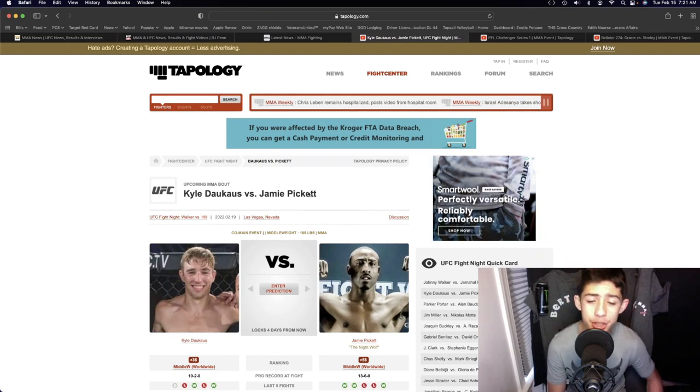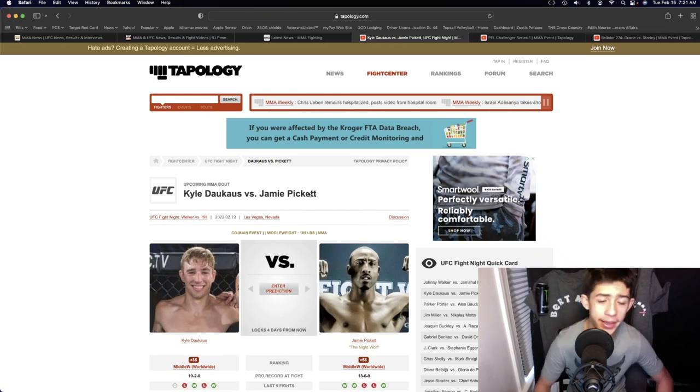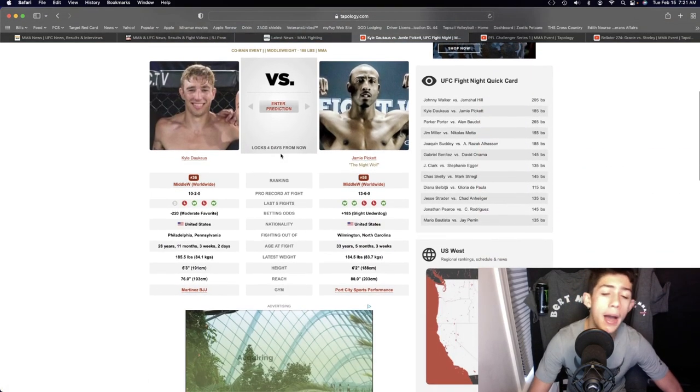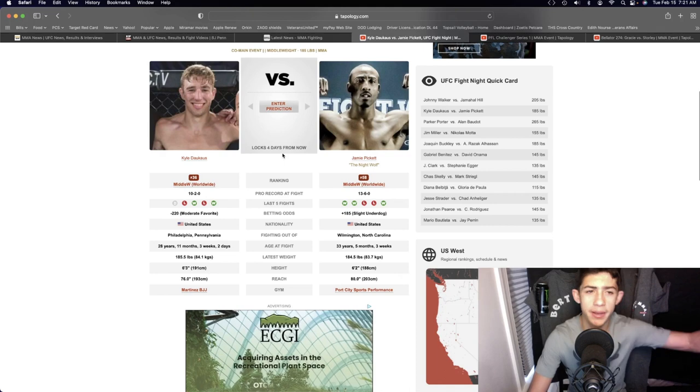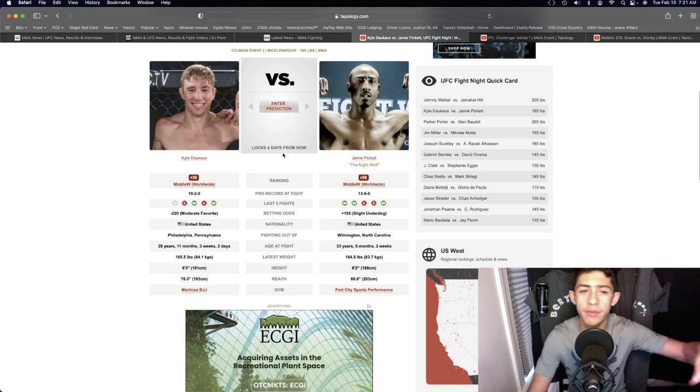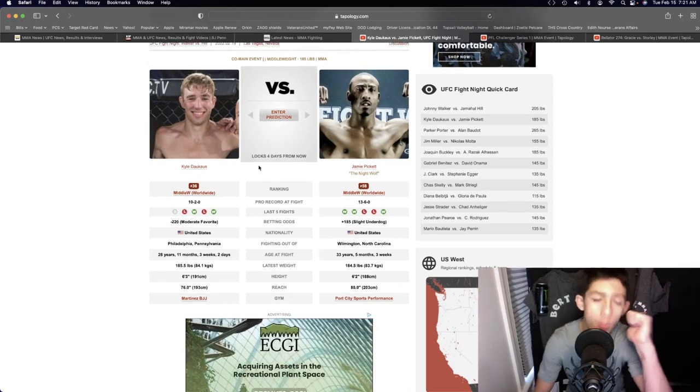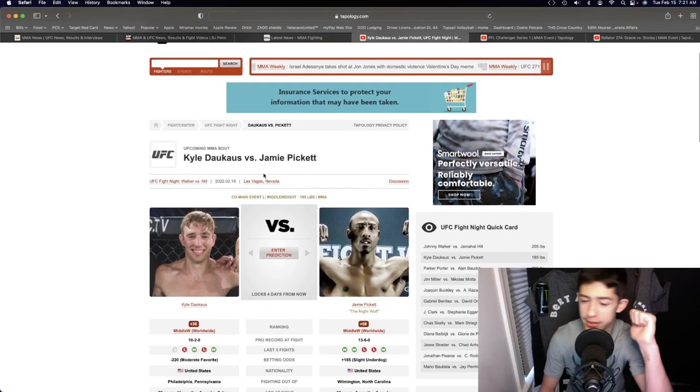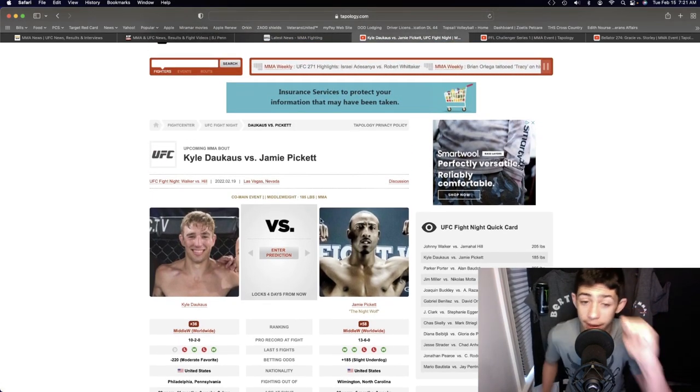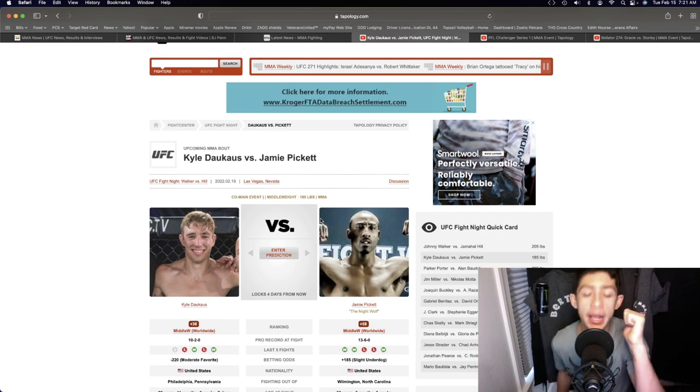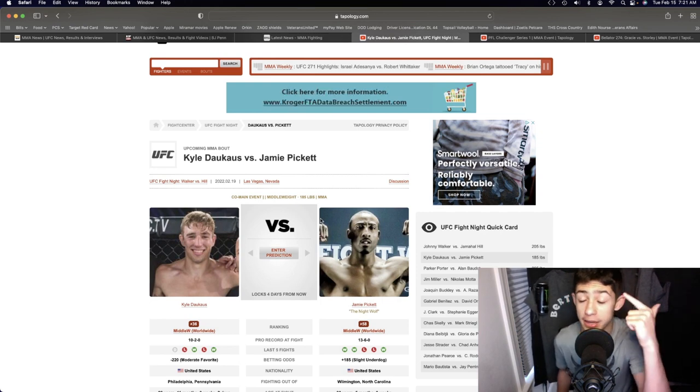Kyle Dawkins and Jamie Pickett in the middleweight division. Let's go step by step on every facet of the game. Grappling, we got Kyle Dawkins. Kyle Dawkins is gonna have the wrestling advantage as well as the grappling advantage.